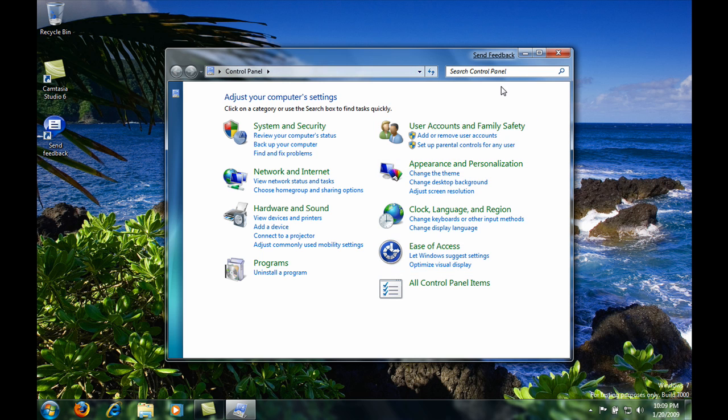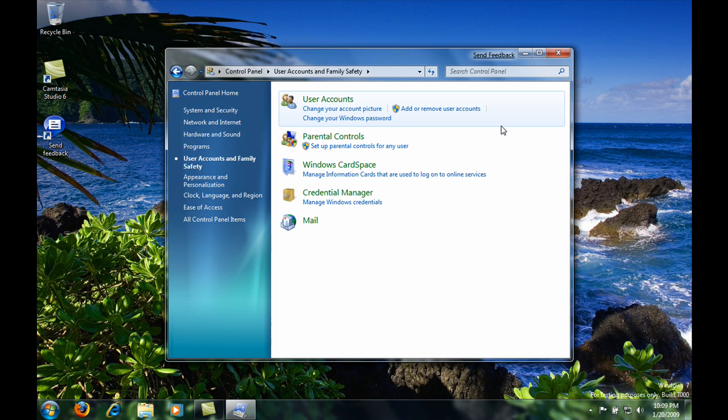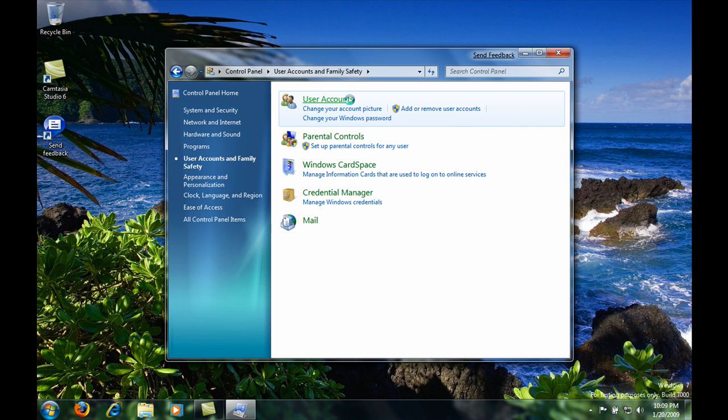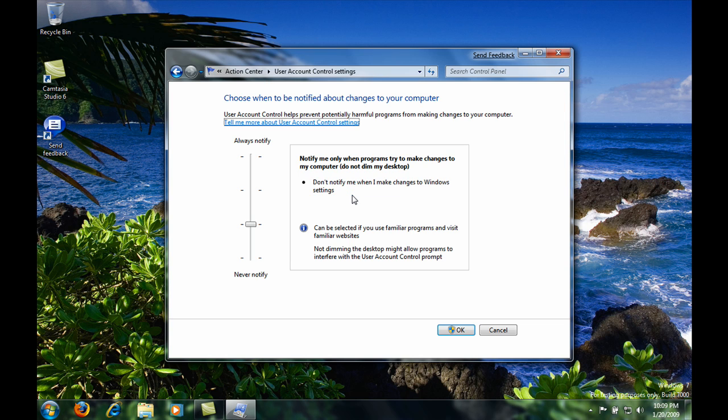Then, up here, click user accounts and family safety, click user accounts, and then change user account control settings.